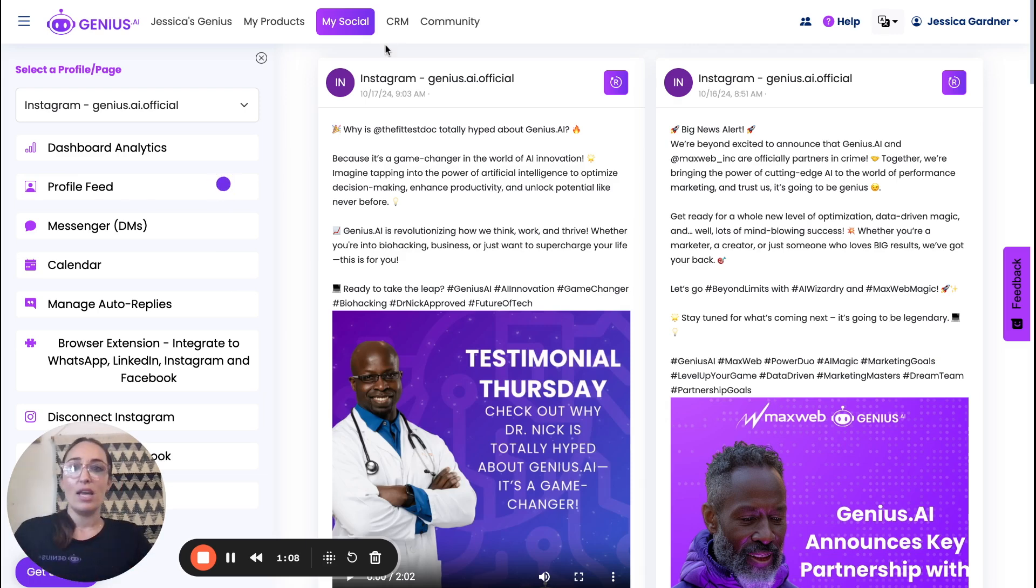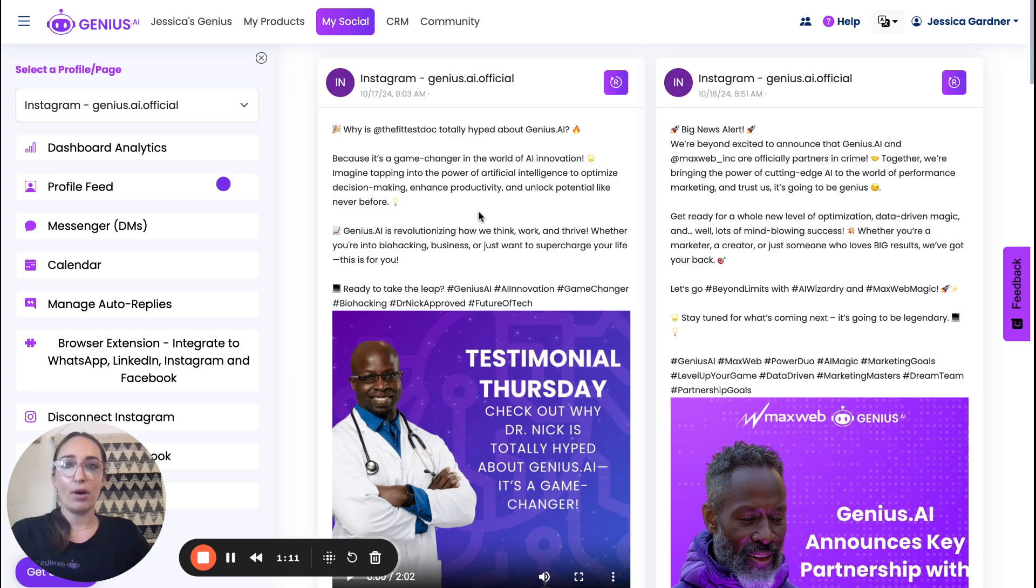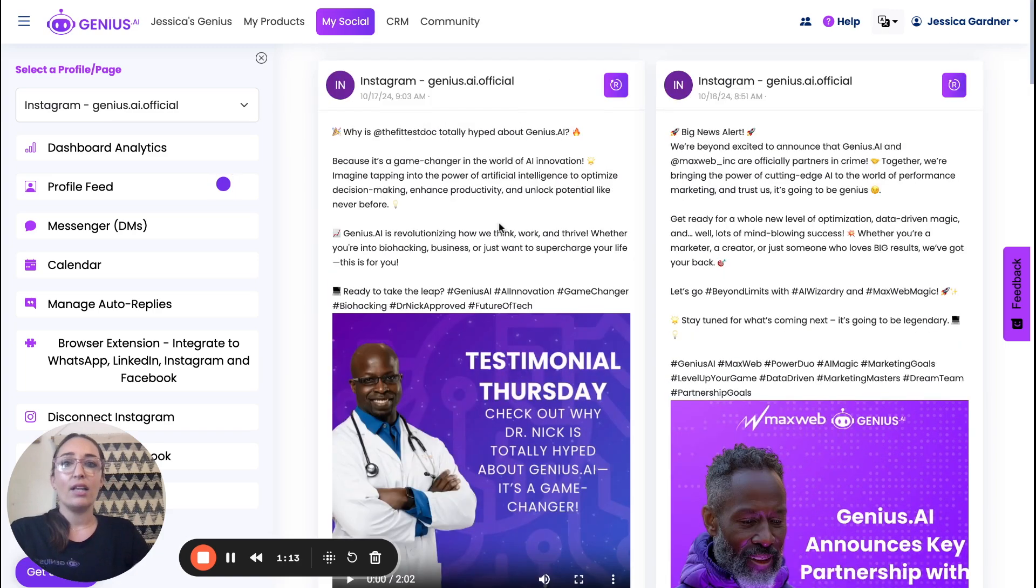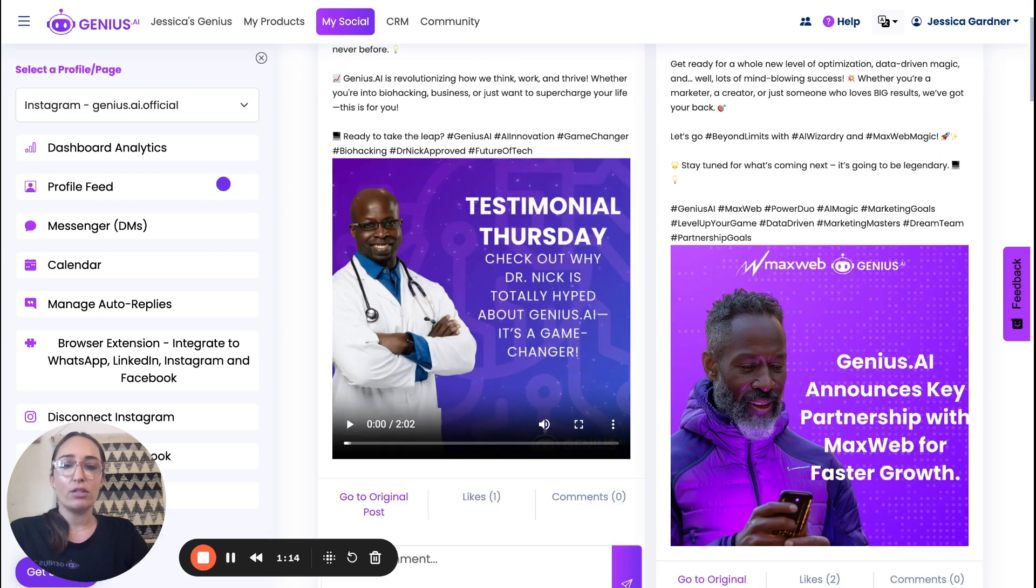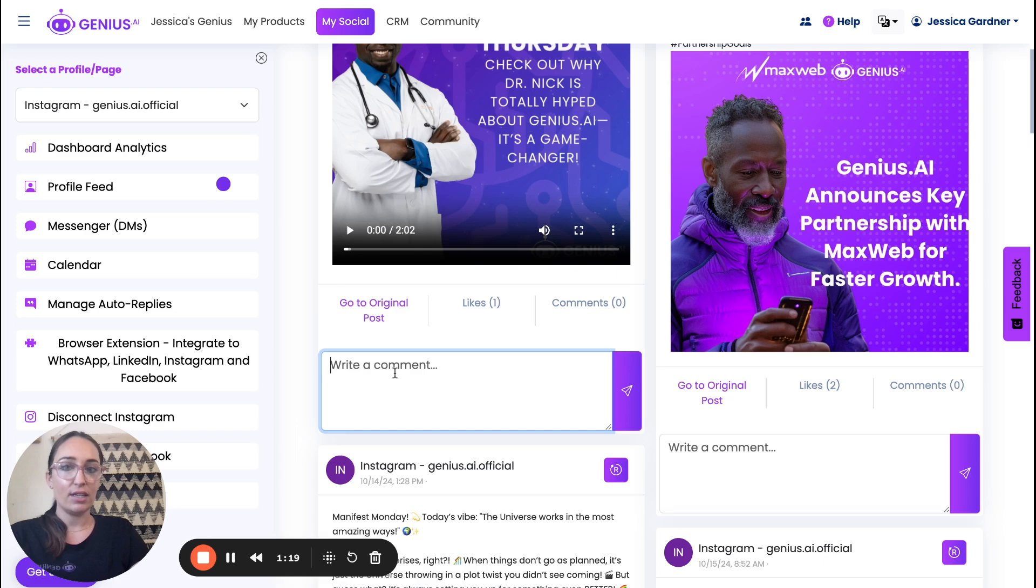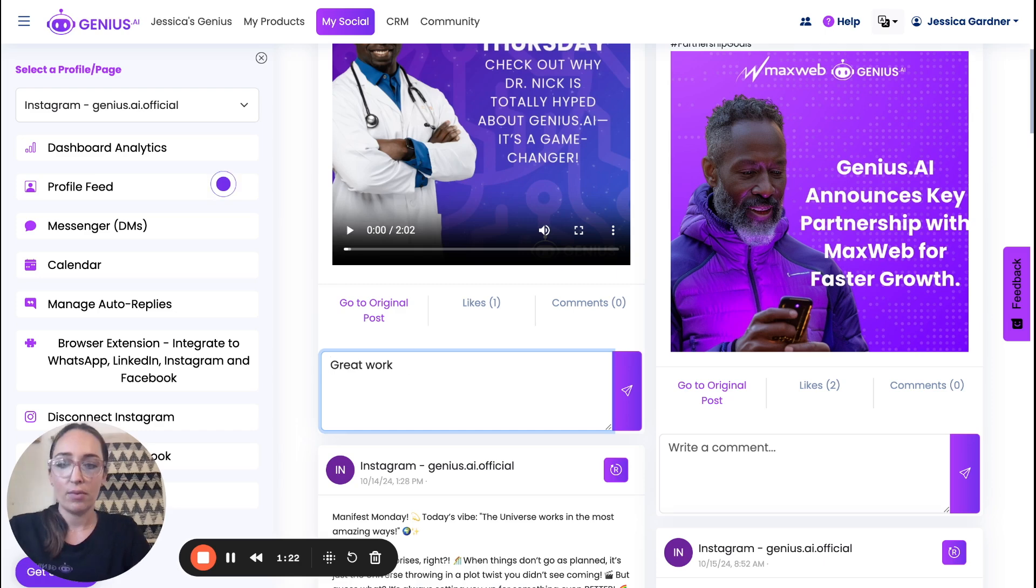So this is one that we've posted this morning. This is our Thursday post. And you'll notice if we scroll down to where we can write a comment here, we can say great work Dr. Nick.